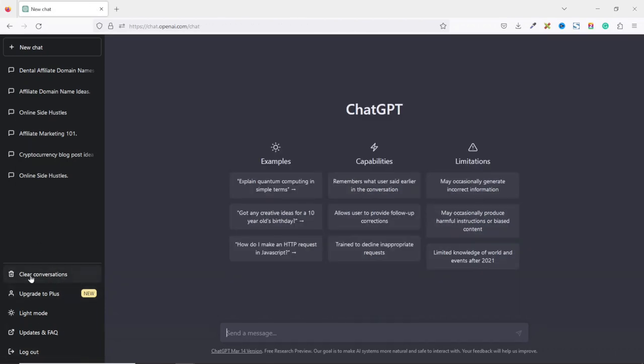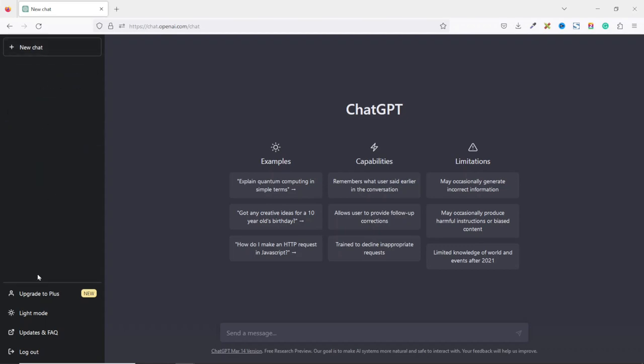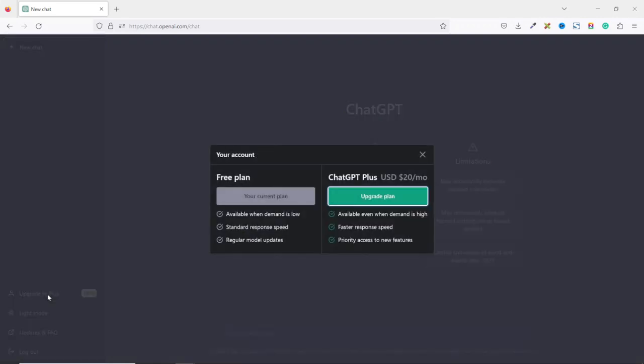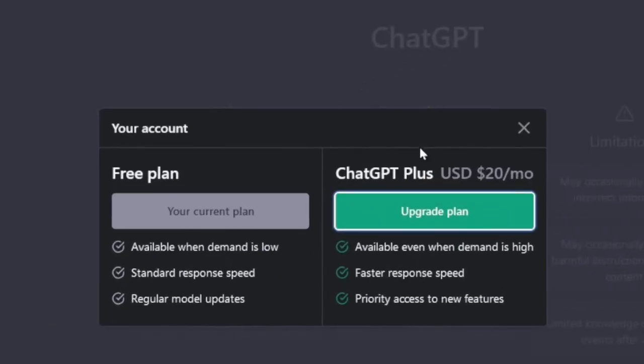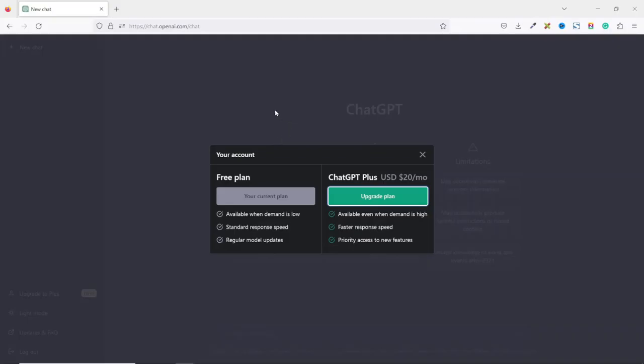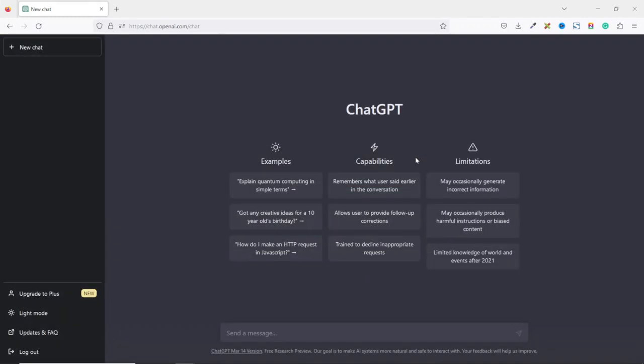Down here are some other options. For instance, clear conversations. If I click on it, all what I have here will be cleared. However, I need to confirm that I actually want to clear them. And you see that the clear conversation feature is gone. They also have ChatGPT plus which you can upgrade to to get more features. I'll click on it and you see that with the ChatGPT plus, you'll be paying $20 per month in order to have access to these features. For this tutorial, the free plan will work just fine. So I exit out of here.